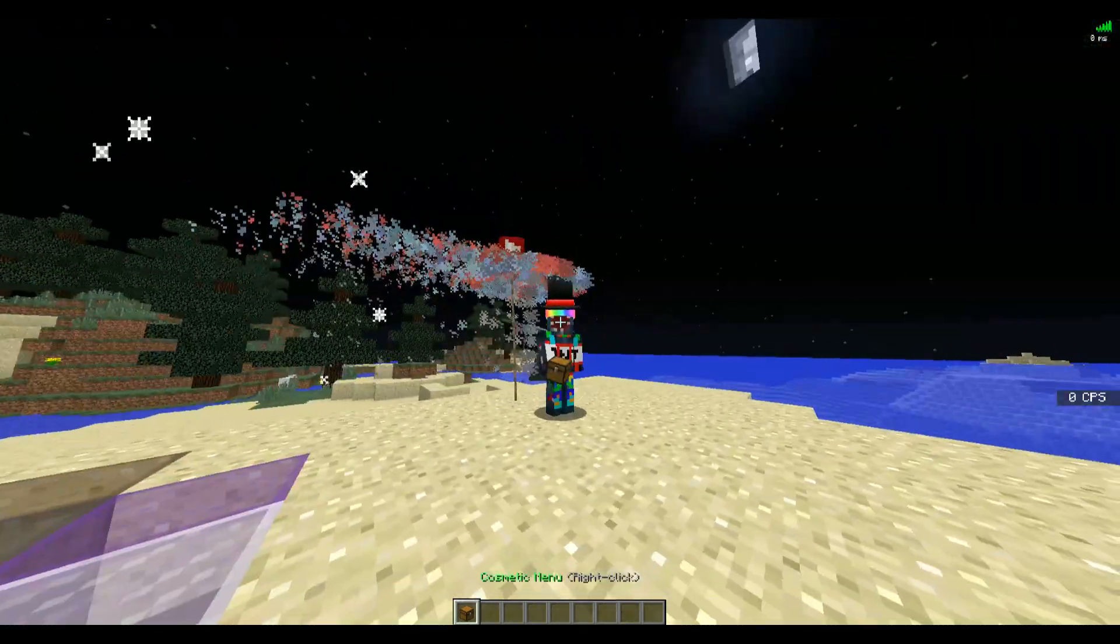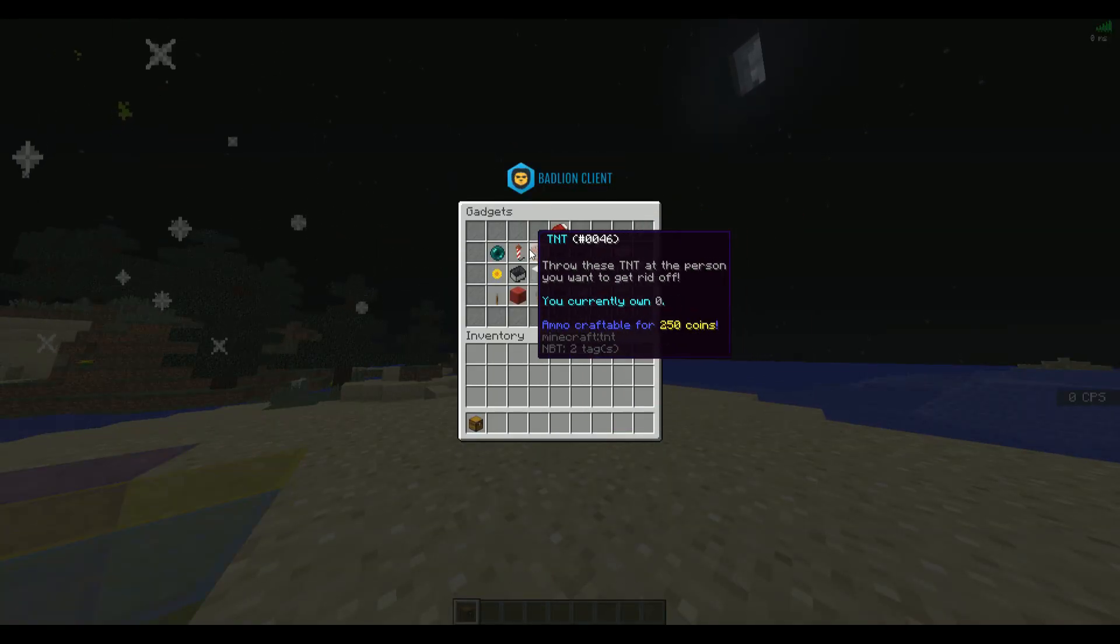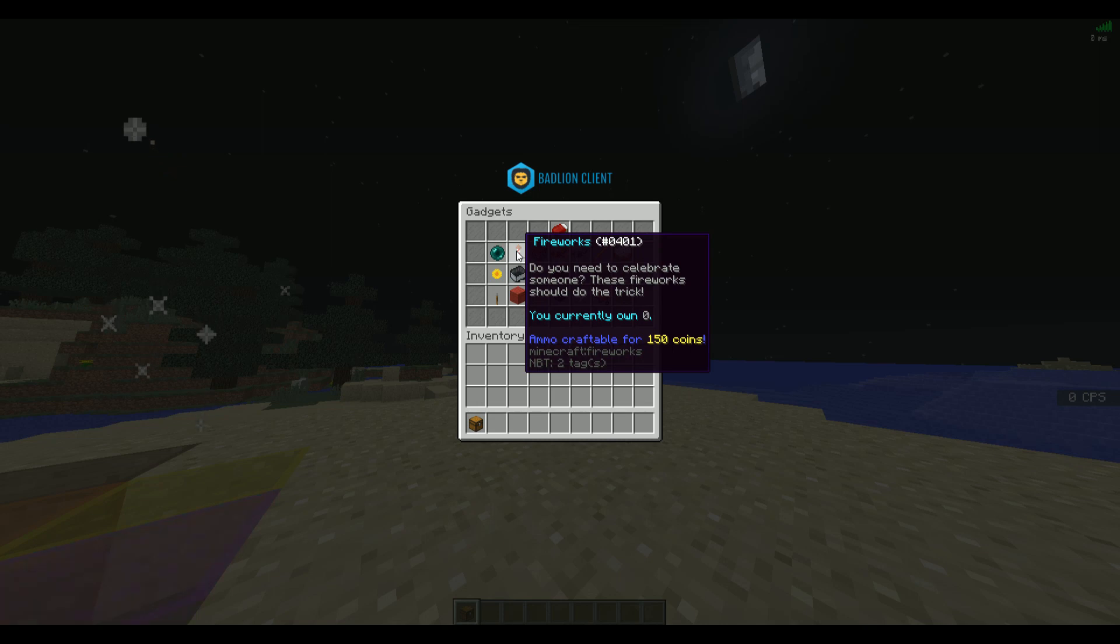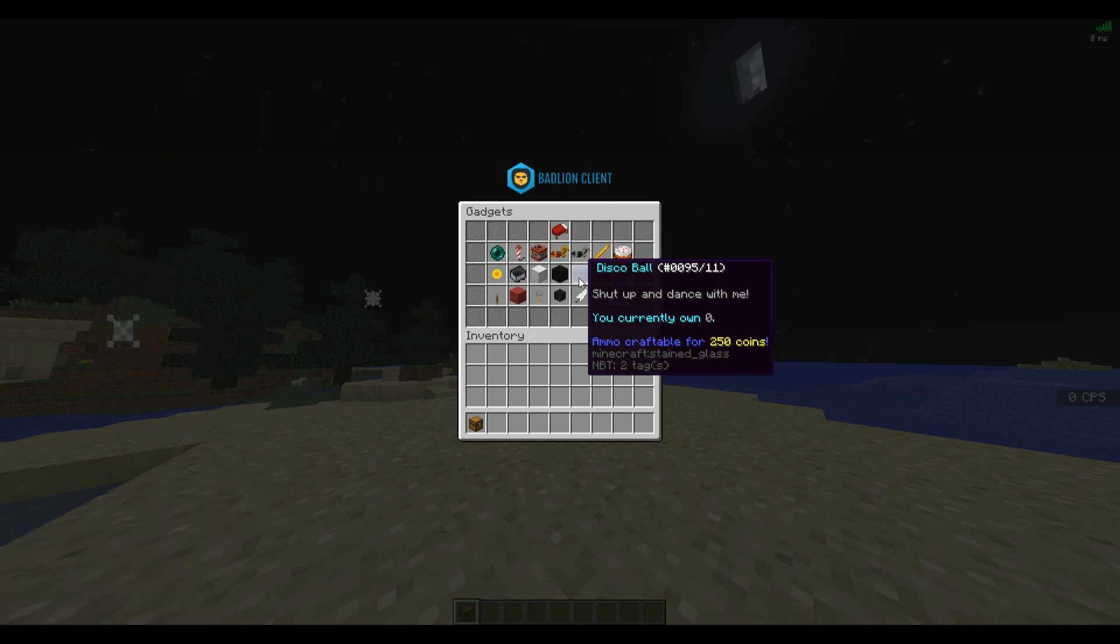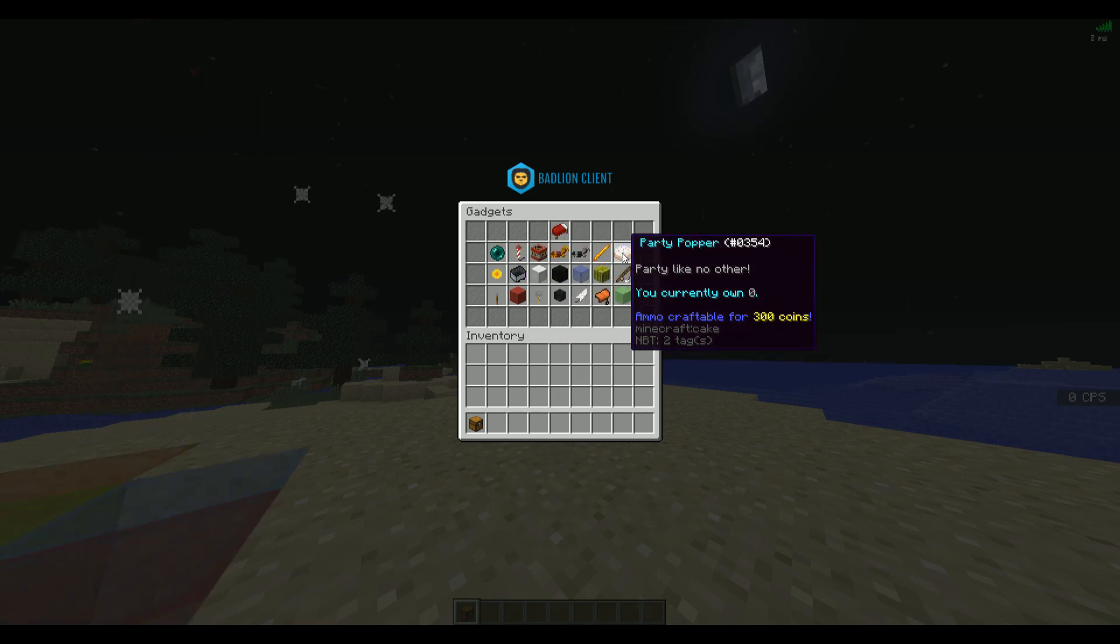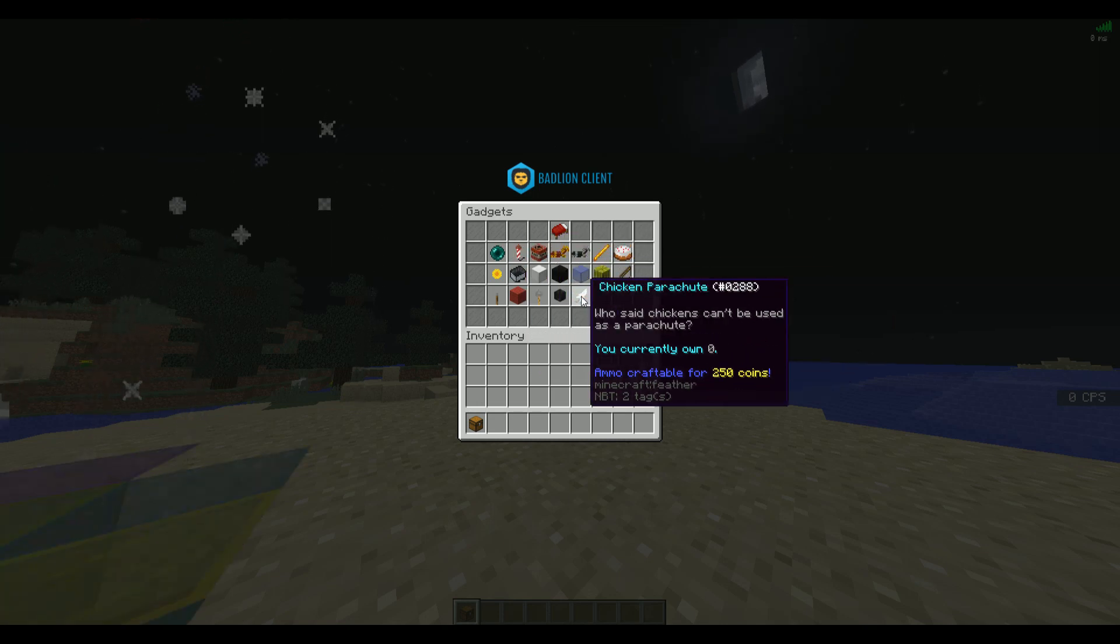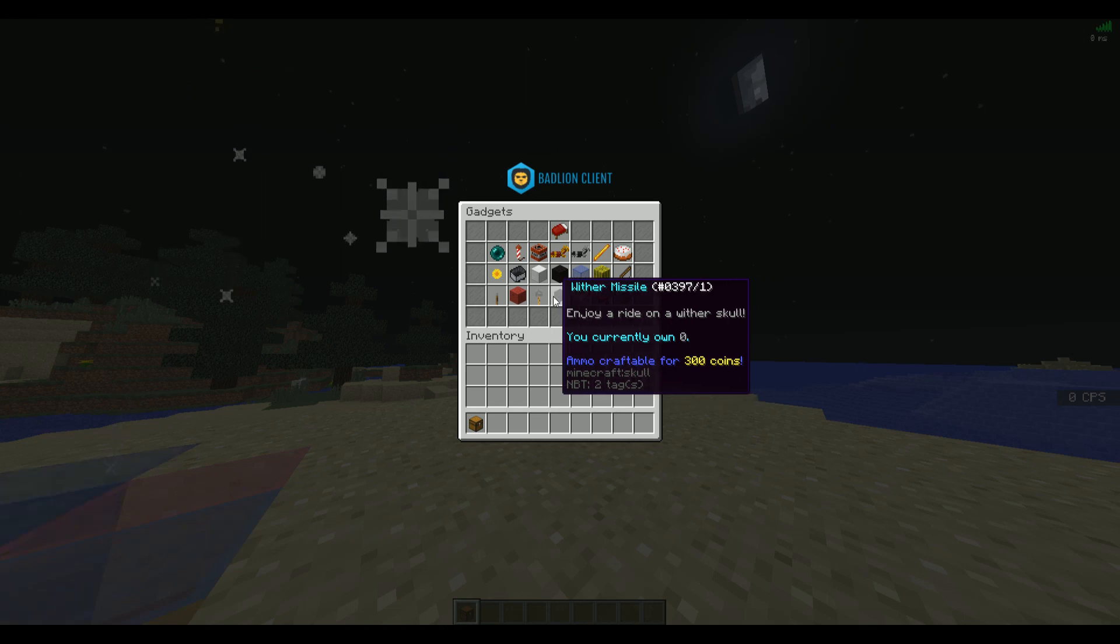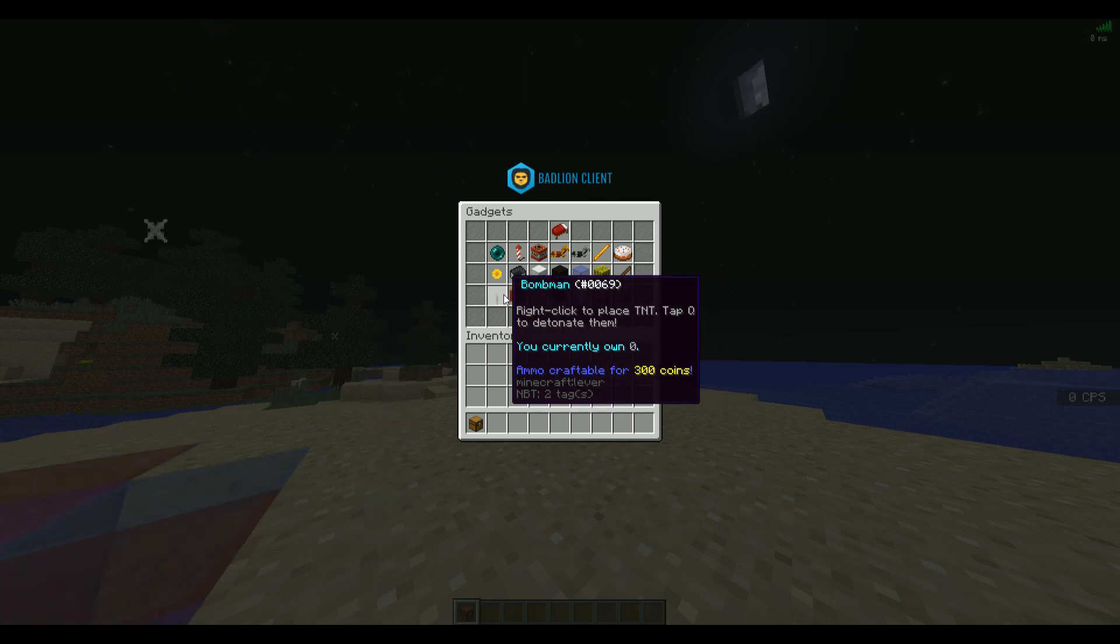In terms of the other things in here, you've got your gadgets, and these are like your fireworks, ether pearls, block blaster, disco ball, party popper, soccer ball, cowboy, chicken, wither missile, flesh hook, explosive sheep, bomb man.